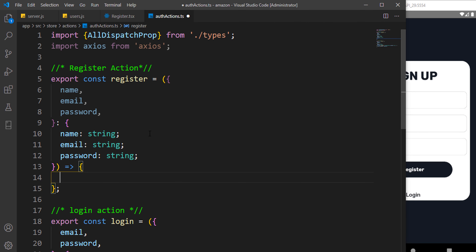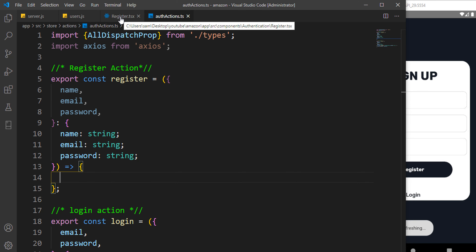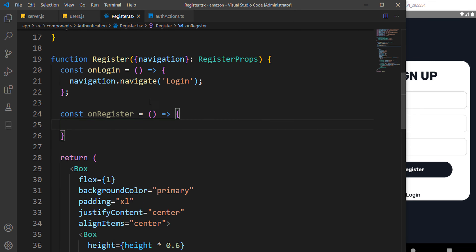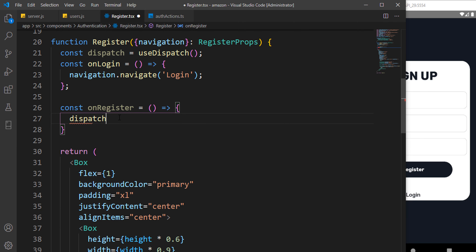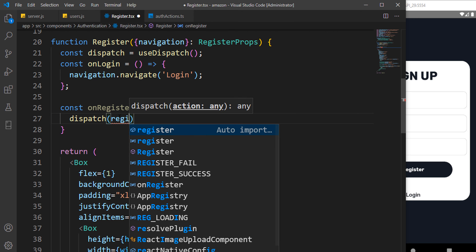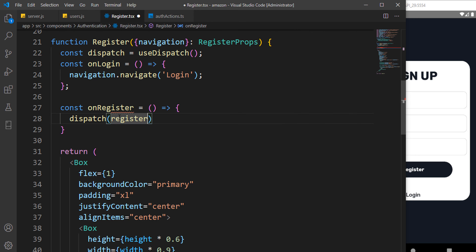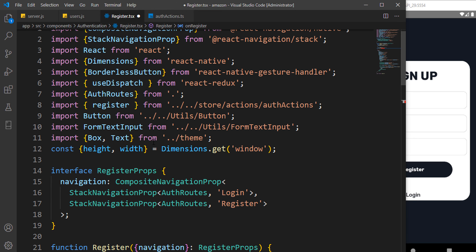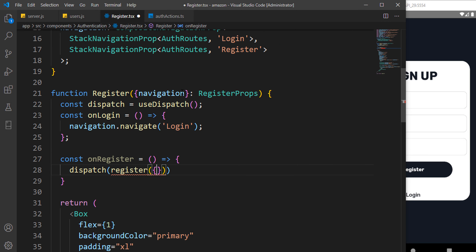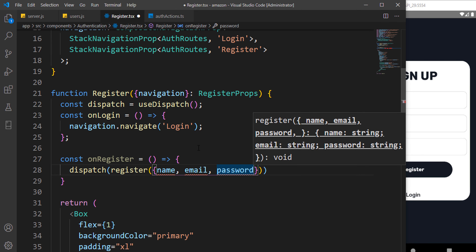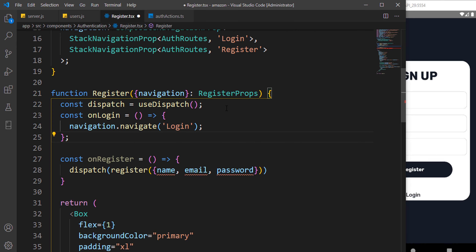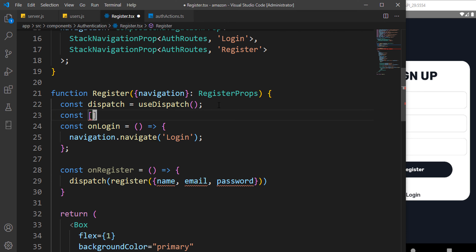Now we have to make a request, but before we get there we should come back to our register component. As usual we have to bring down the dispatch, and here we can dispatch the register action — making sure it's coming from auth actions. We have to pass the name, email, and password. Because of the TypeScript feature it's recommending those for us, so at the top we have to define those variables.